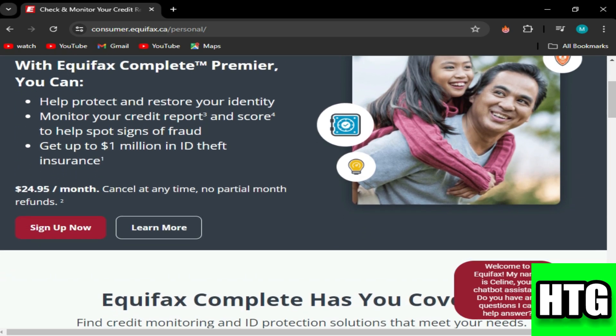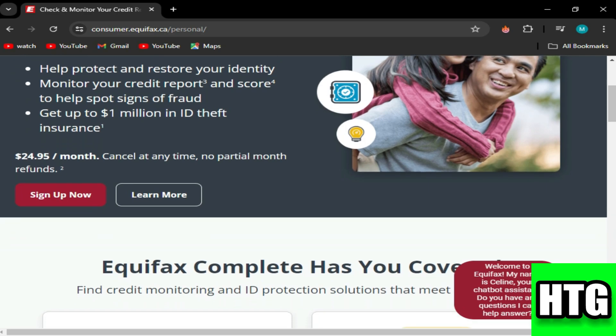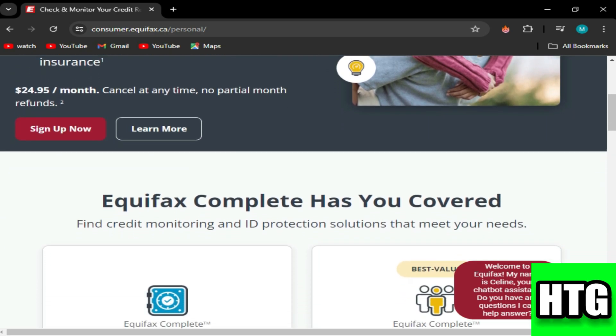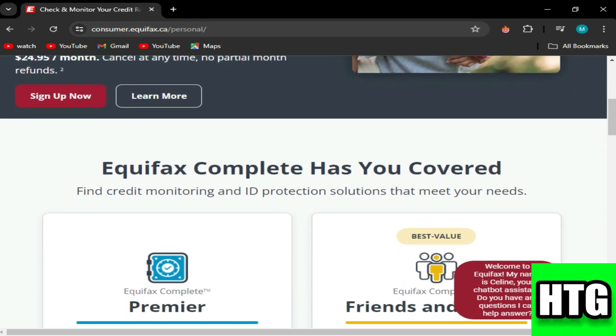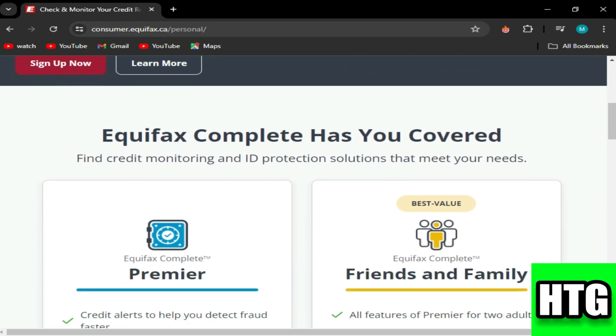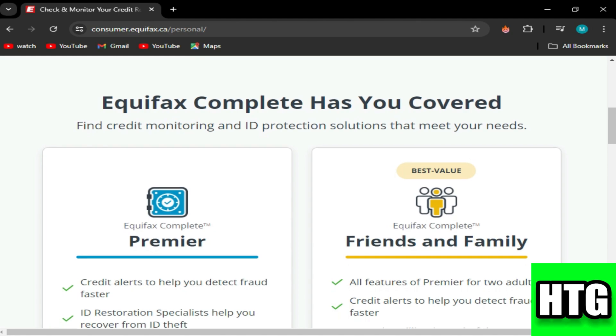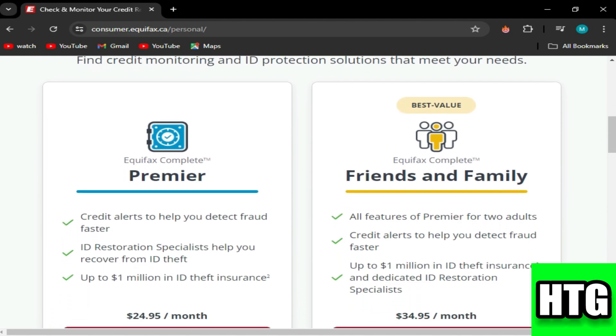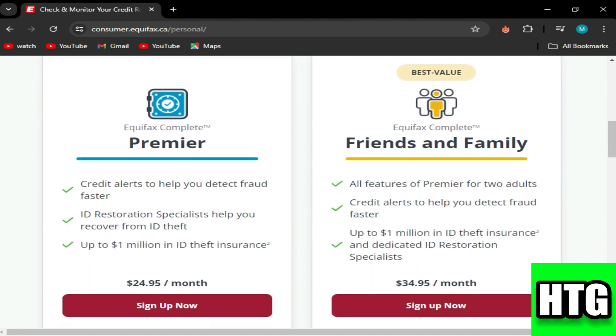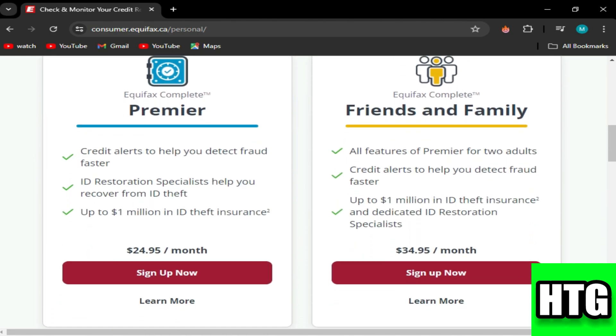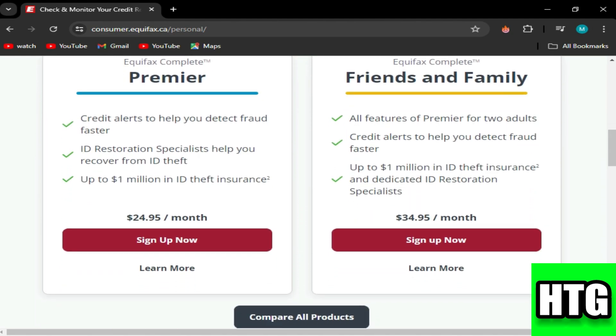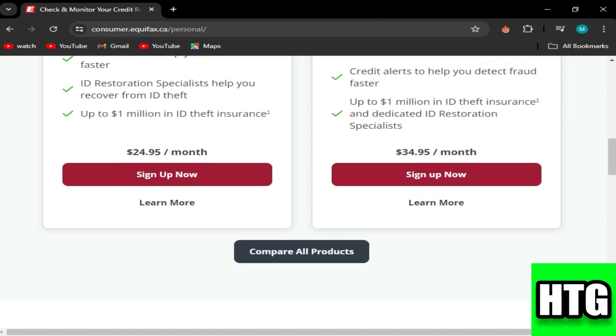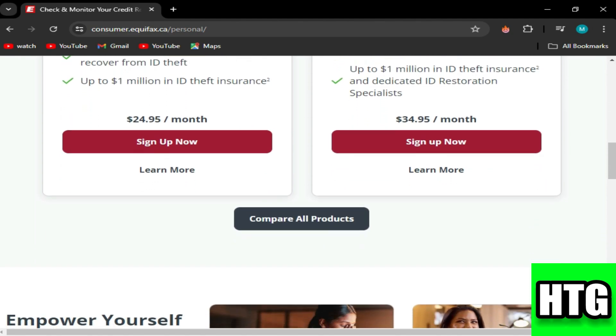First, verify the inquiry, which ensures that the hard inquiry is legitimate or not. If it's authorized, it generally cannot be removed until it naturally falls off your credit report, which typically happens after two years.